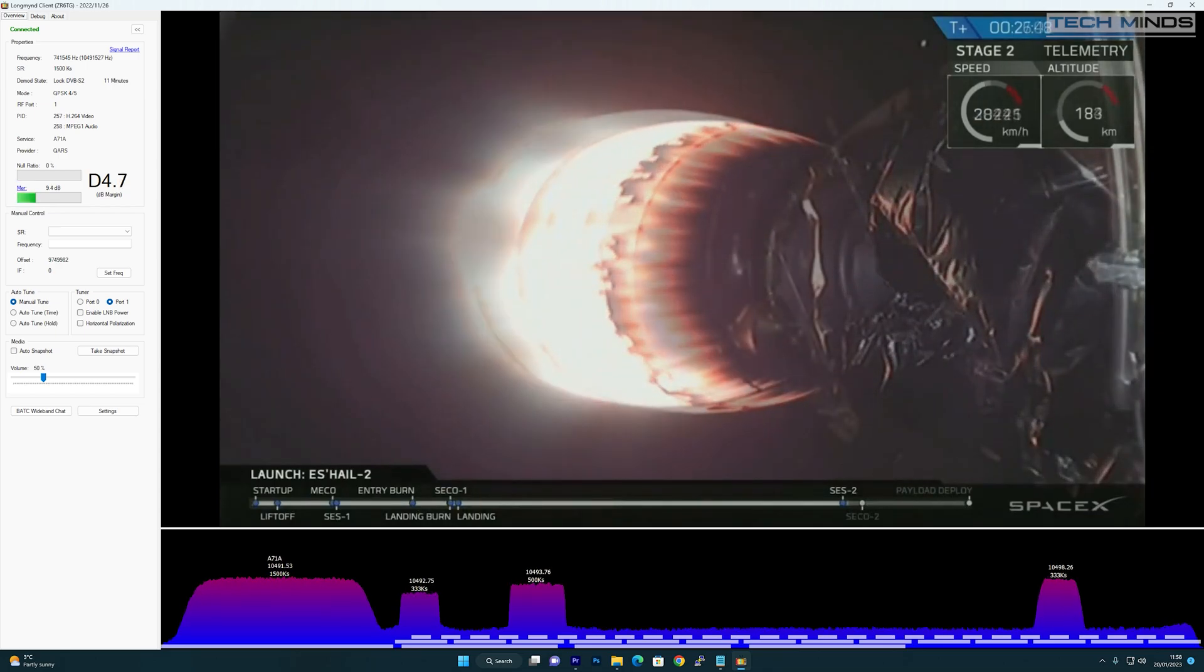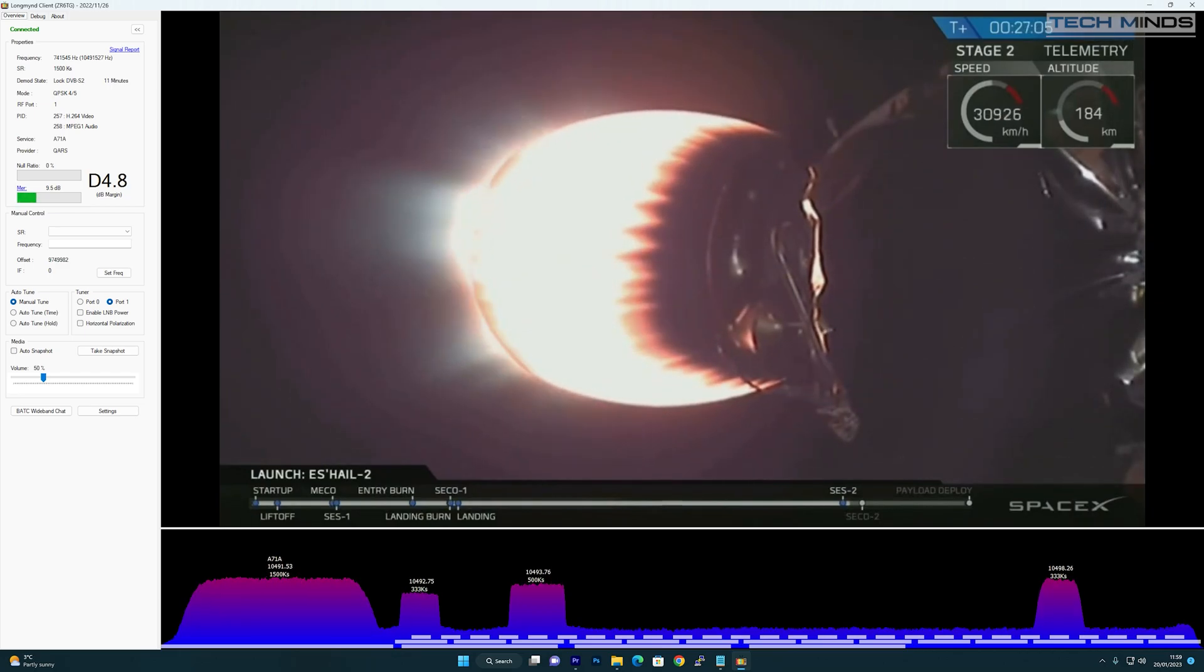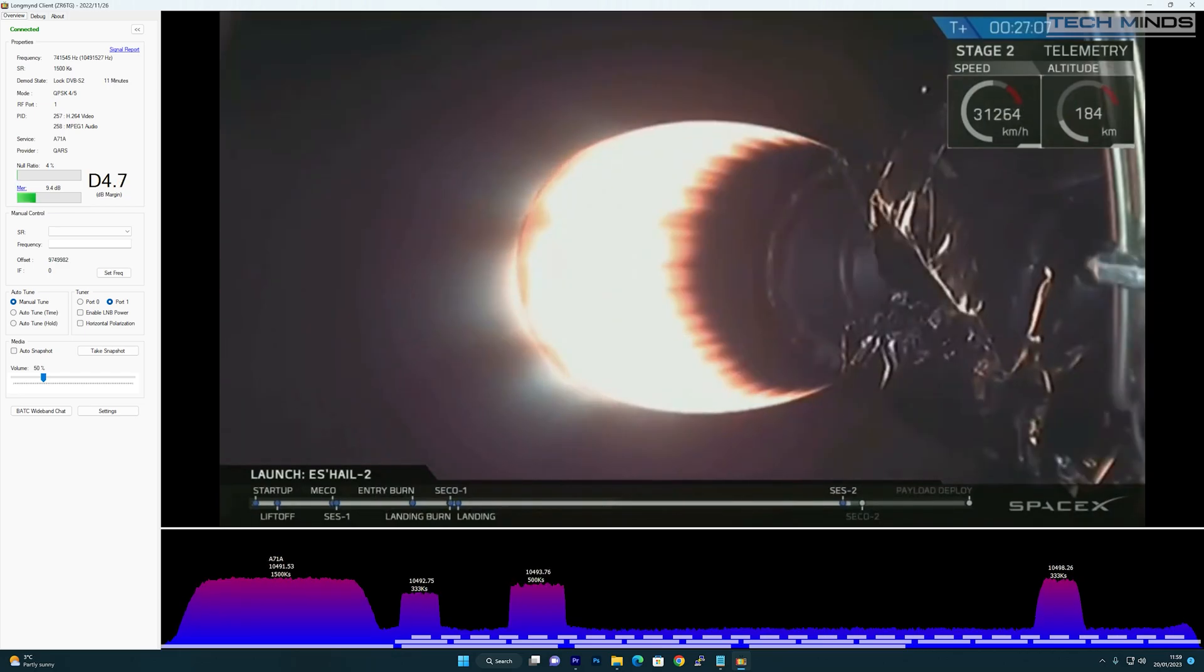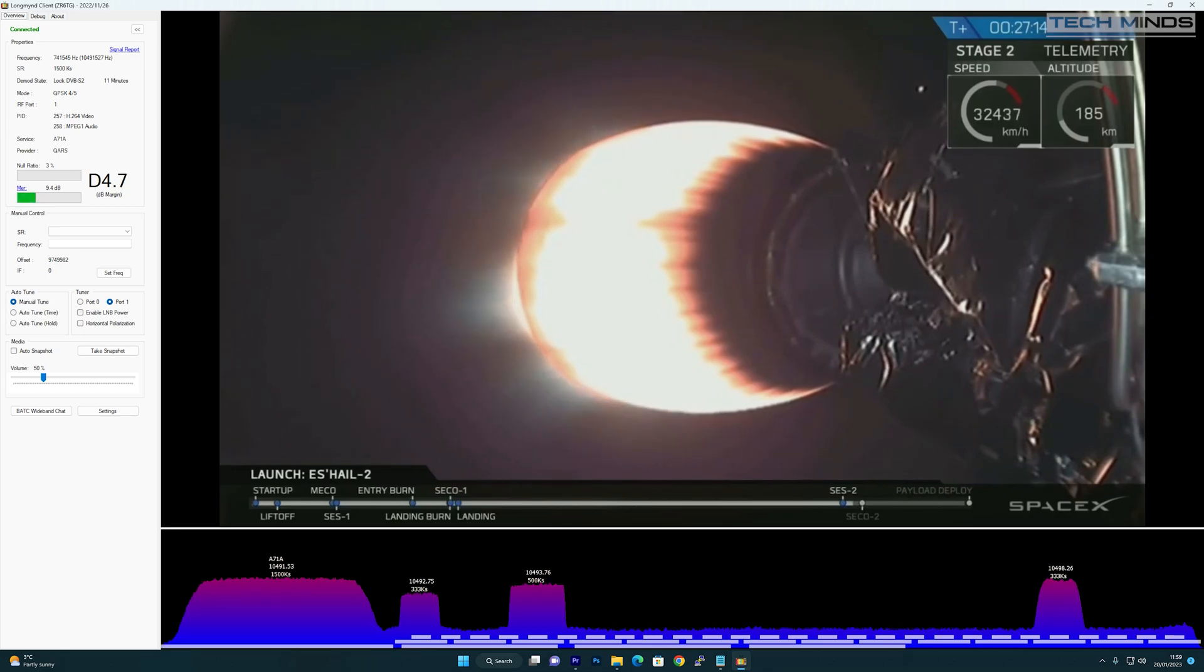Hopefully sometime soon I will be transmitting my very first video to QO-100. And of course when that happens, I will create a video and show you the gear needed to get my images to space and back.